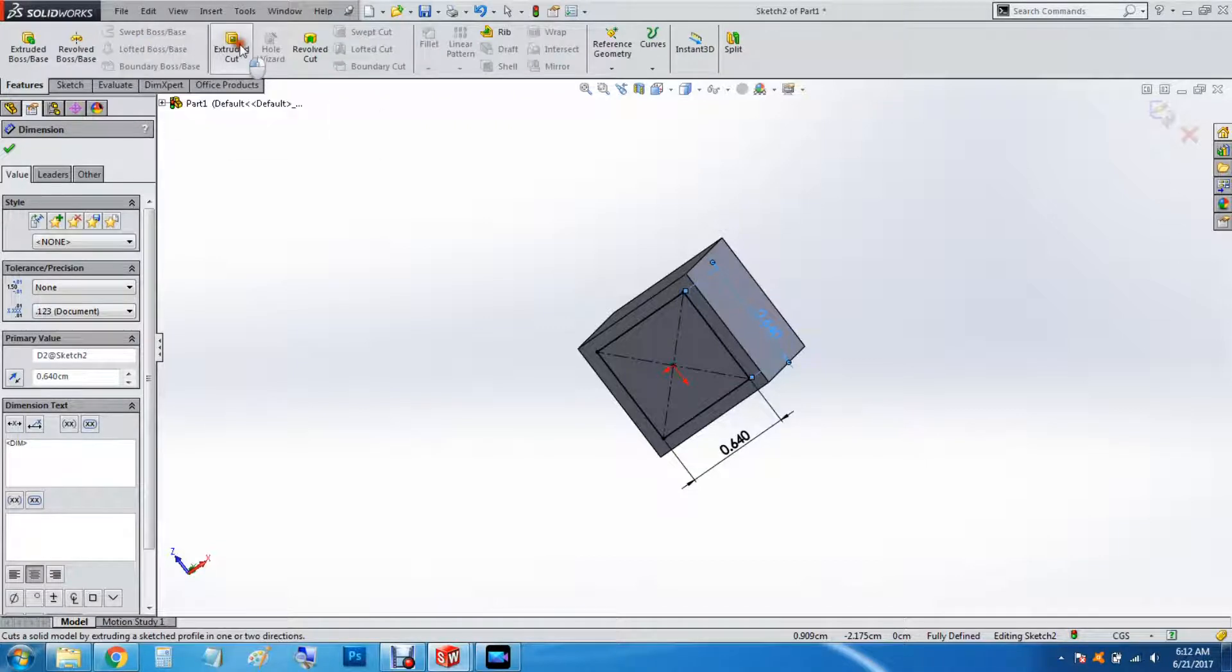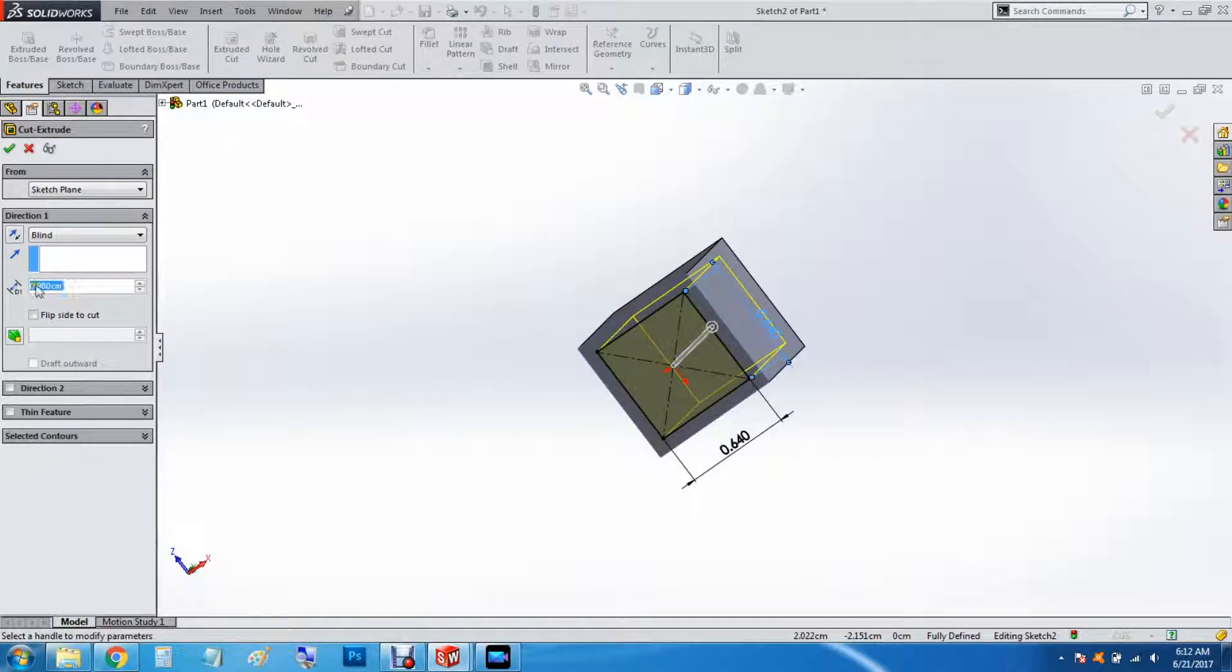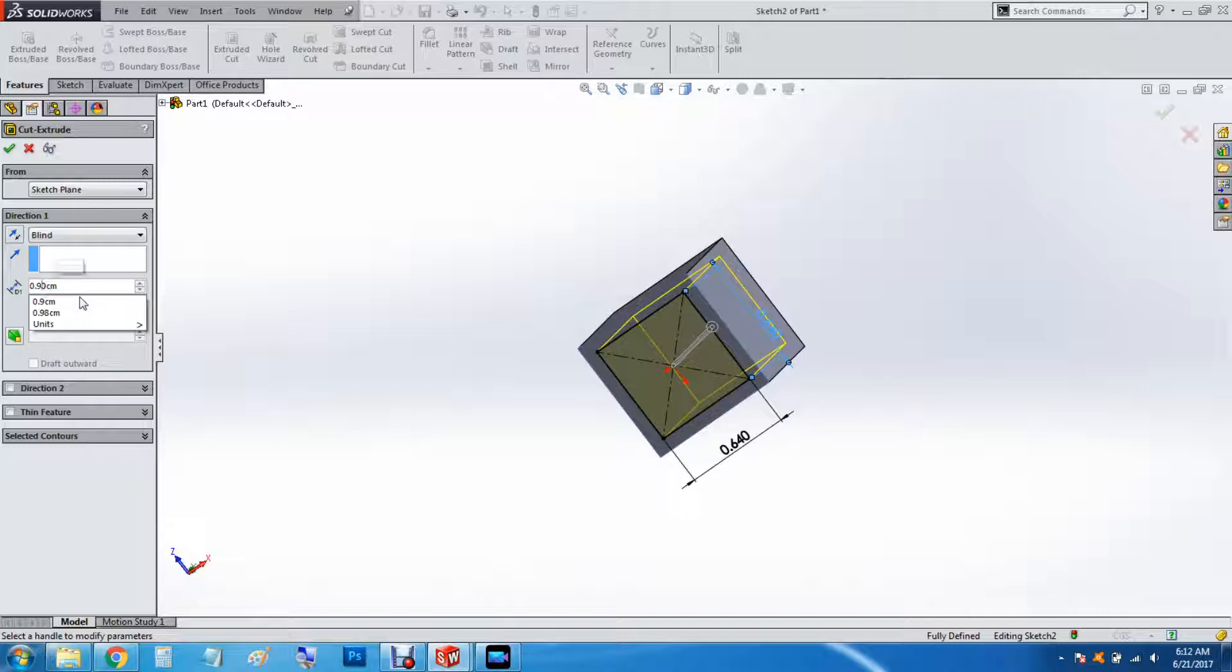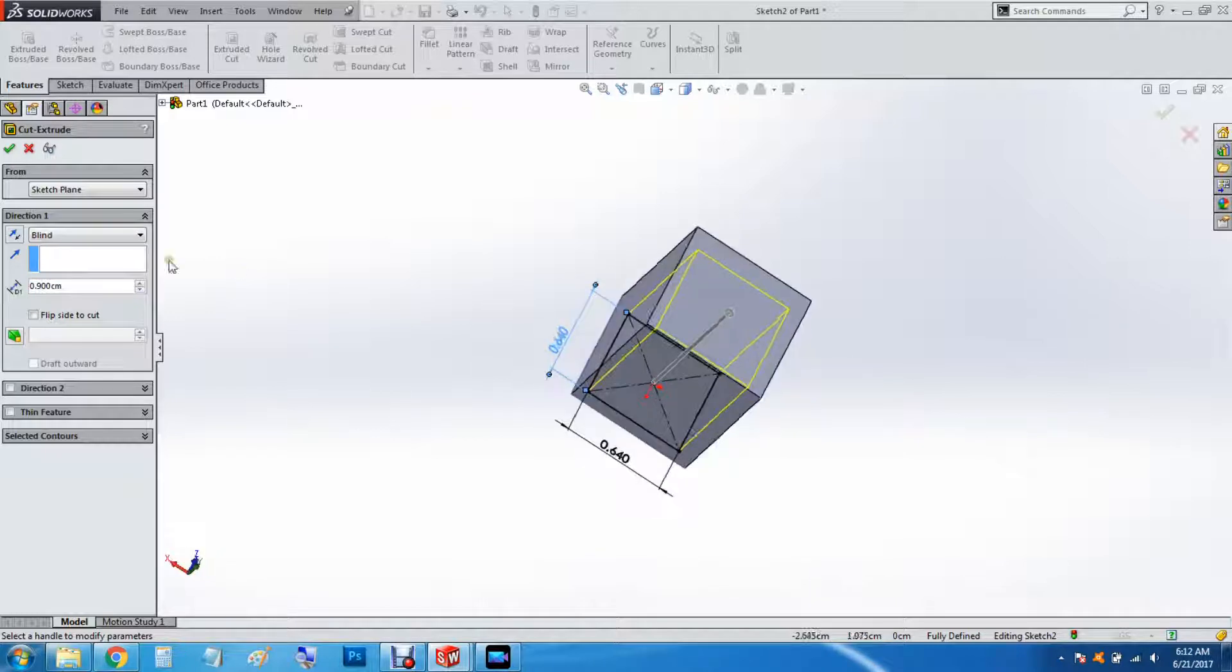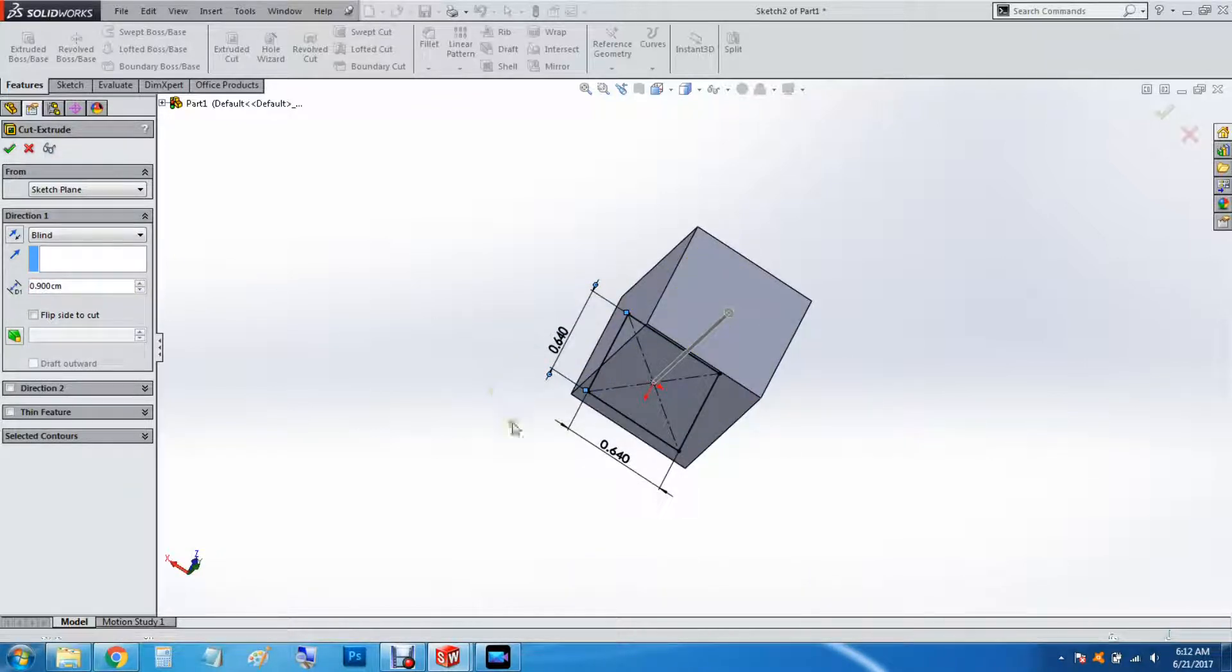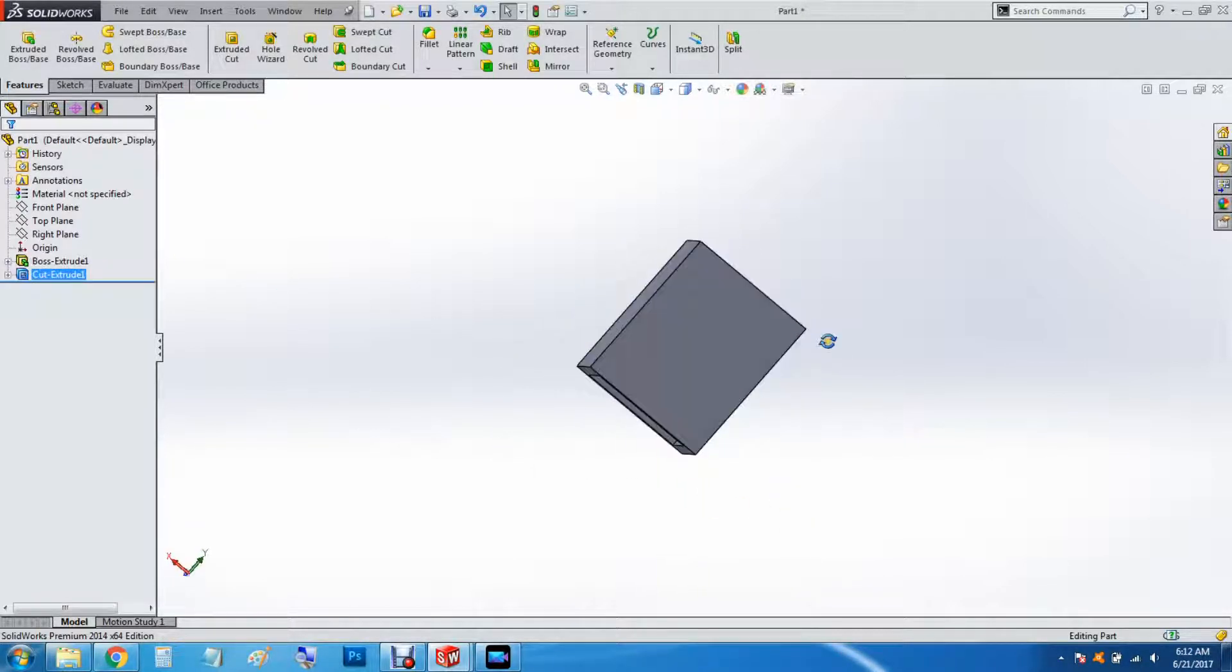Features extrude cut. 0.9cm. And we'll check that.